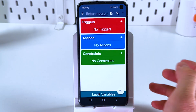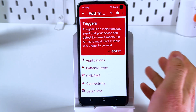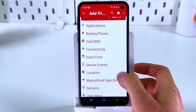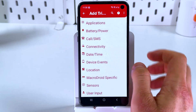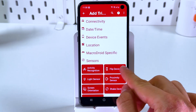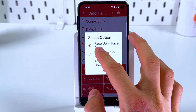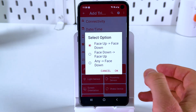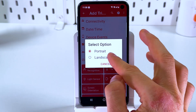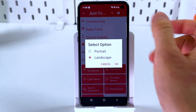Now we gotta add a trigger — we're gonna trigger our macro. For example, let's choose sensors and here we're gonna choose 'flip device,' so when our device is flipped from face up to face down. Or we can set up a screen orientation trigger from portrait to landscape — we're gonna trigger on landscape.